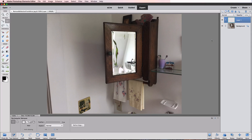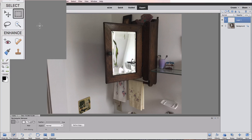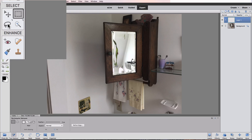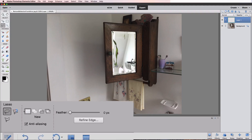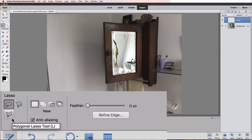The next thing we need to do is make a selection of the mirror in our photograph. Since the mirror in this photo is basically a rectangle, I'm going to use the Polygonal Lasso Tool. If you look over in the toolbox, the regular Lasso Tool is showing, but there are three different Lasso Tools. So first I need to click on the regular Lasso Tool, then go down to the Tool Options and choose the Polygonal Lasso Tool by clicking on it.